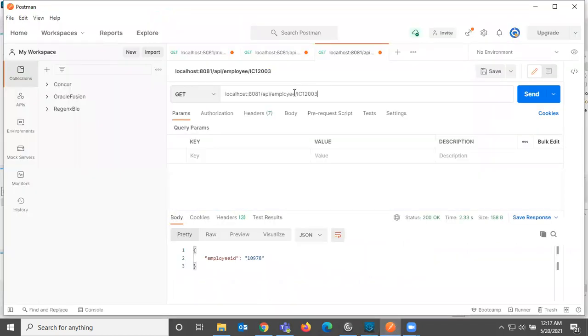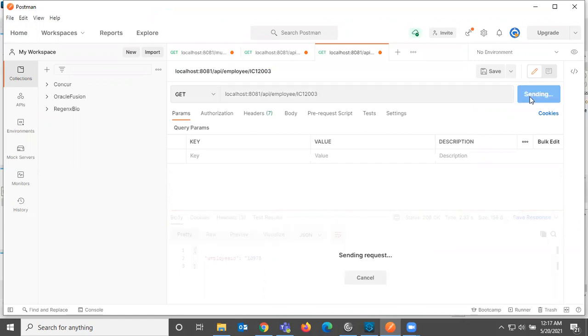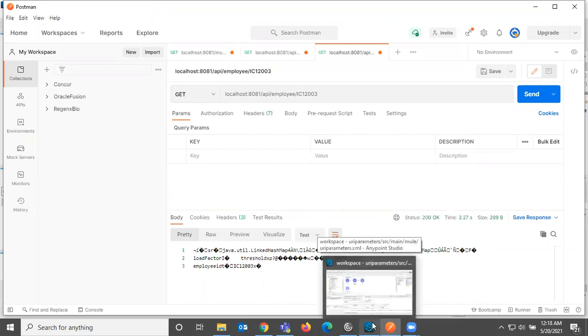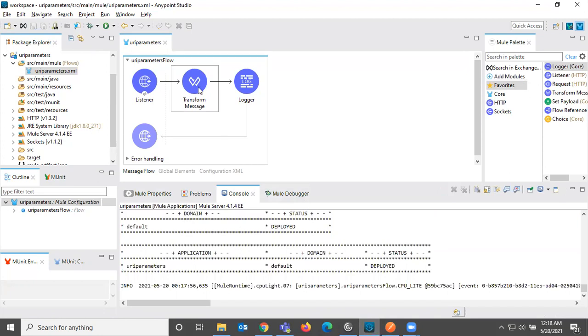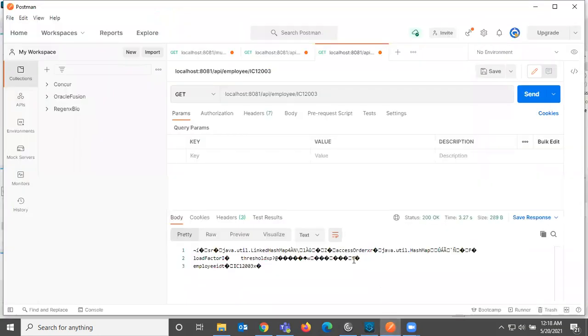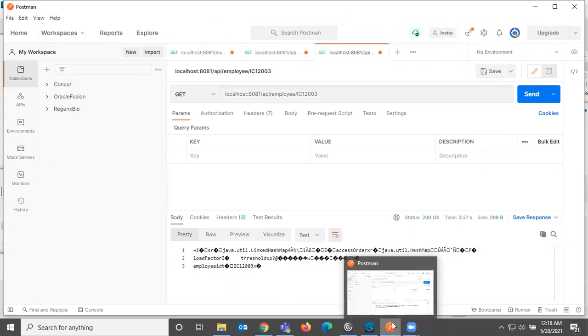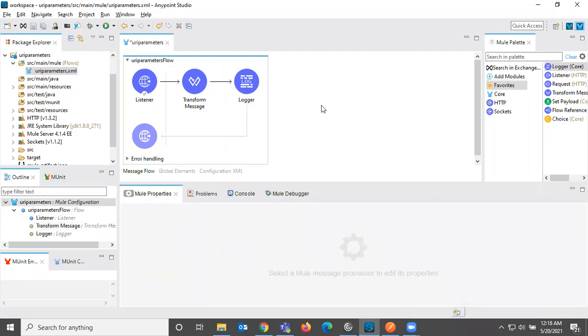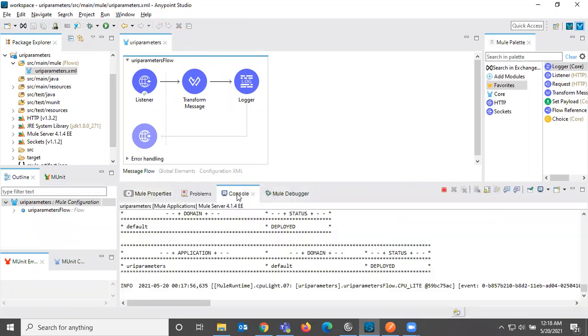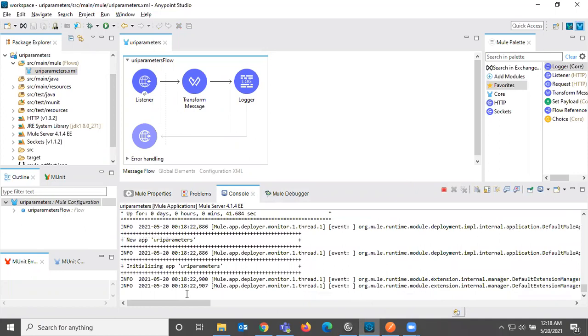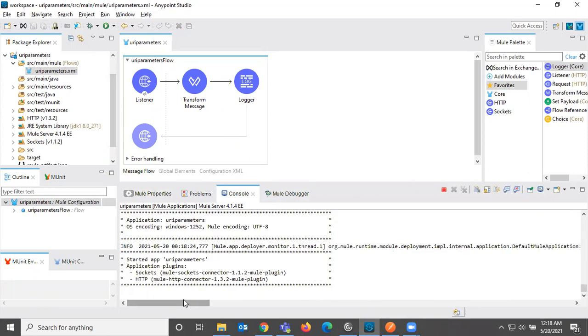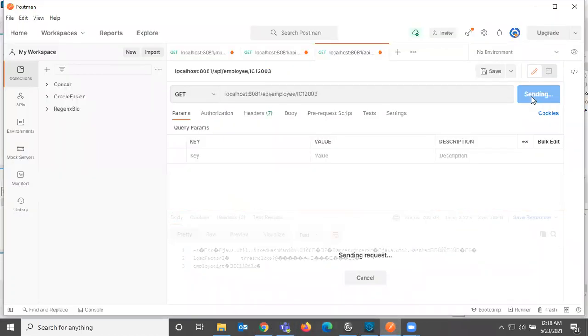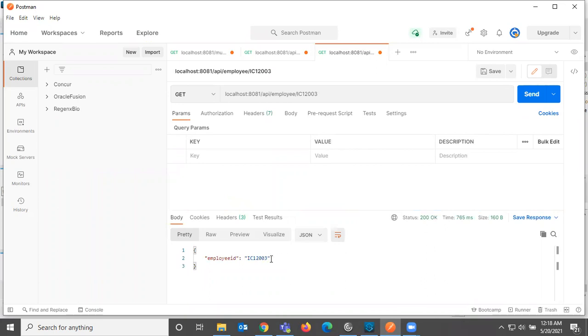So let me send the Employee ID to our integration. See here we are not seeing any, that is not a human readable format because this is Java, right? So let me convert this to JSON. Let me save this. Let it re-deploy now. So it is re-deployed. See here it just responded with the employee ID that whatever we are sending.